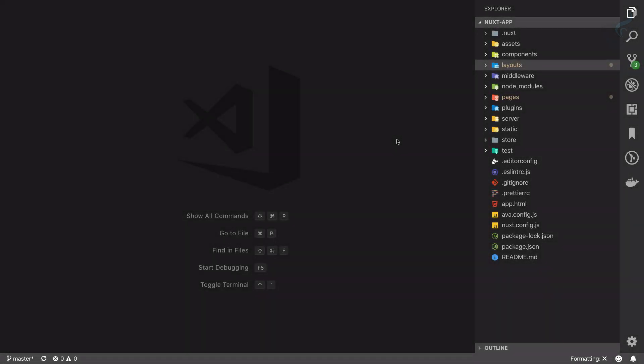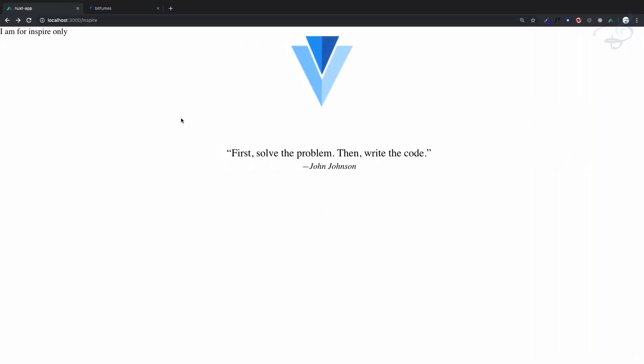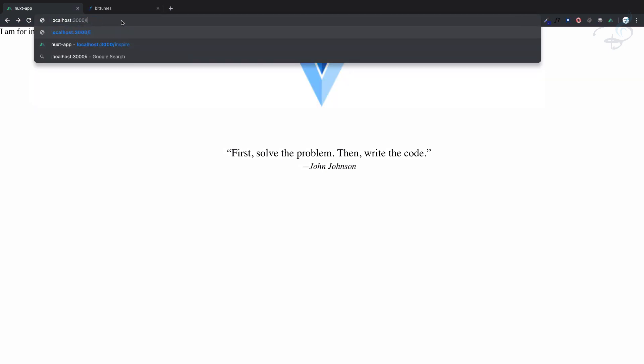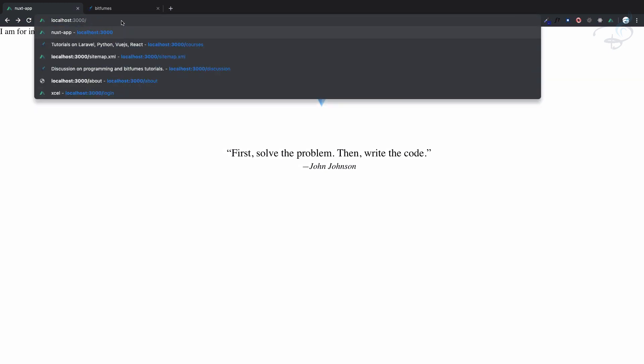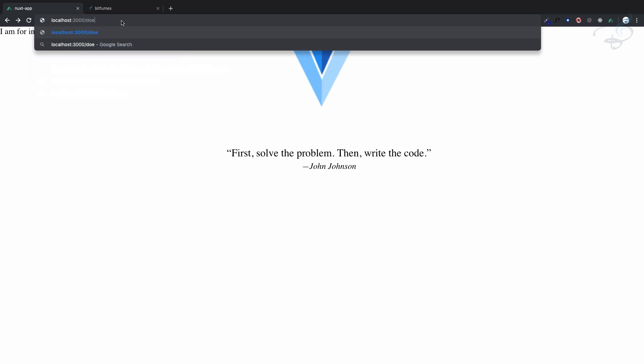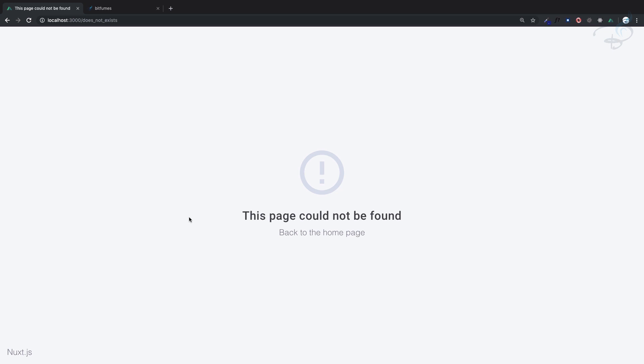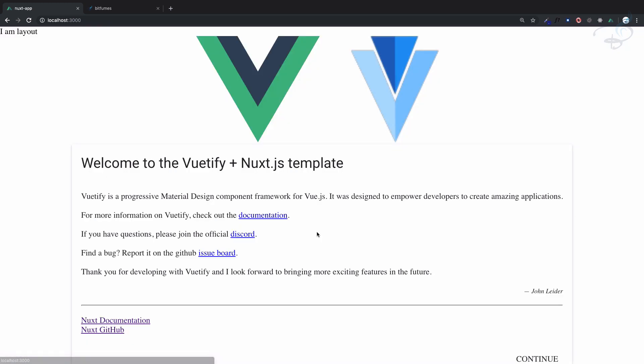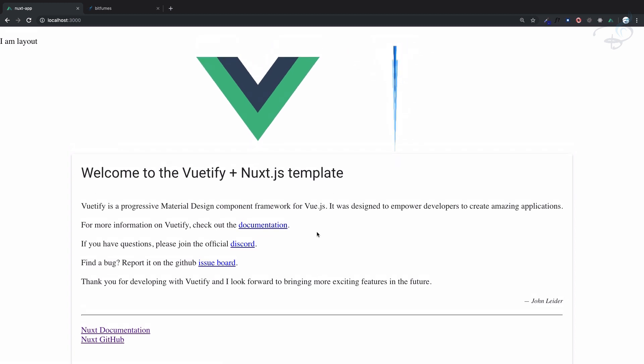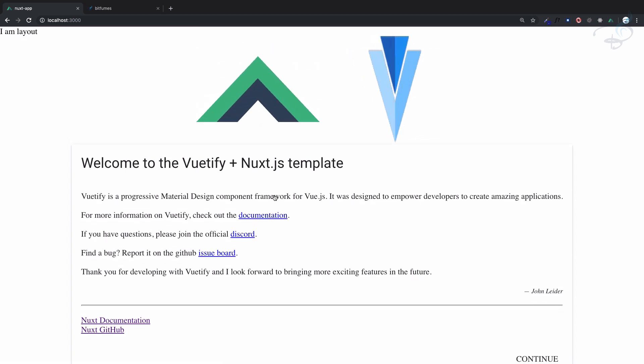Now let's talk about error pages. If I go to localhost 3000 and type anything that doesn't exist, I'll say 'does not exist' and hit enter. It says this page could not be found, back to home page. As soon as I click, yeah we are on the home page.